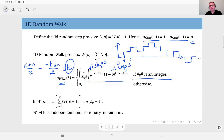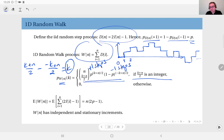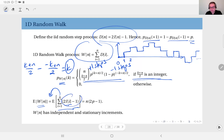Based on this PMF you can compute the expected value, but there is an easier way. Since the random walk is defined as W(n) = sum from 1 to n of (2·I(i) - 1), you can bring the expectation inside the sum. The expected value of each Bernoulli term is p, so each step contributes 2p - 1, and with n of them the expected value is n·(2p - 1).